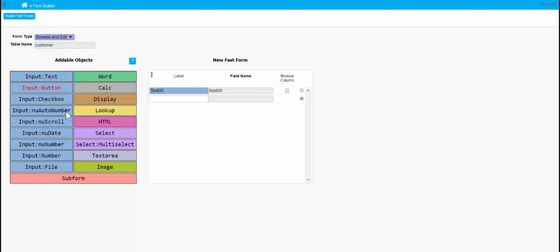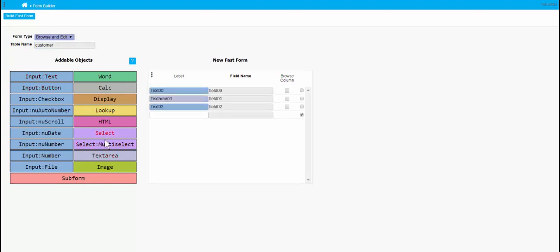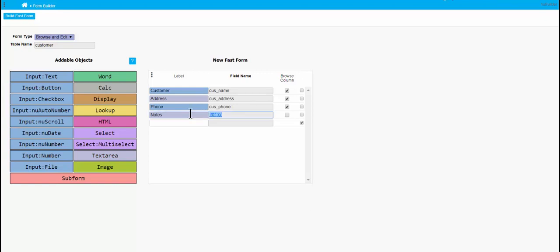We already have a customer table in the back-end database, so when you choose field names they've got to be real full names. You can just scroll through the list based on the table name that you've picked.